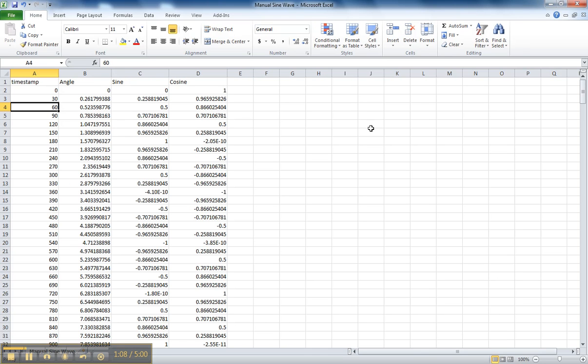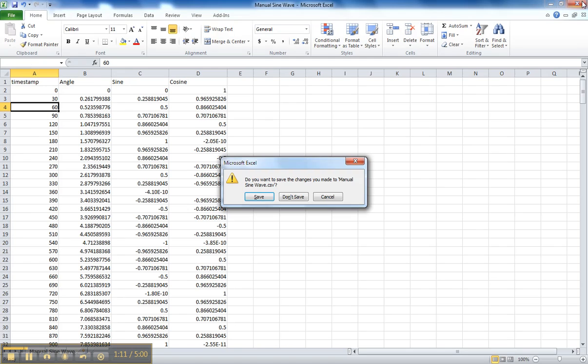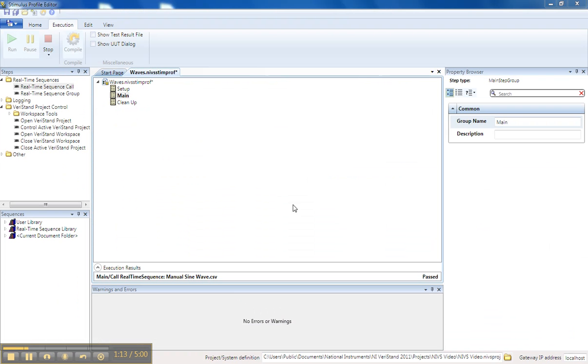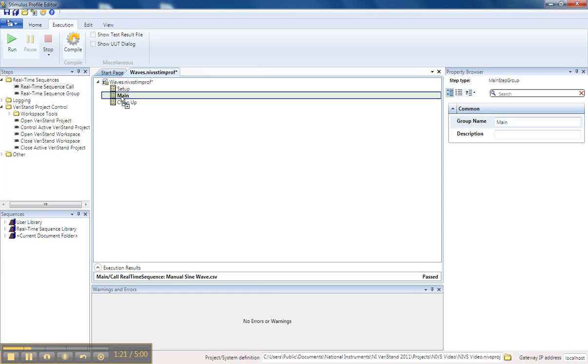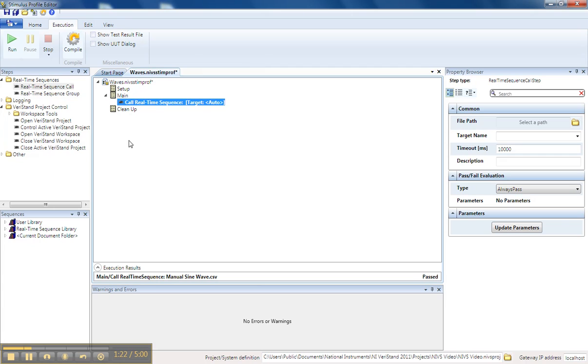So now let's look at the Stimulus Profile Editor and import the CSV file. If I want to call a CSV file in the Stimulus Profile Editor, I simply select Real-Time Sequence Call and drag it into my Stimulus Profile.